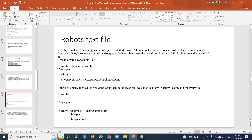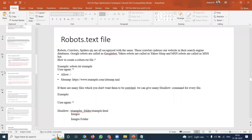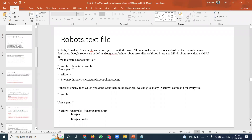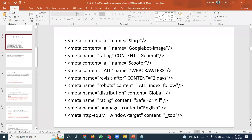Google's robots are called Googlebot, Yahoo's robots are called Yahoobot, and MSN's robots are called MSN Bot. For any search engine purpose, we write code in meta tags.